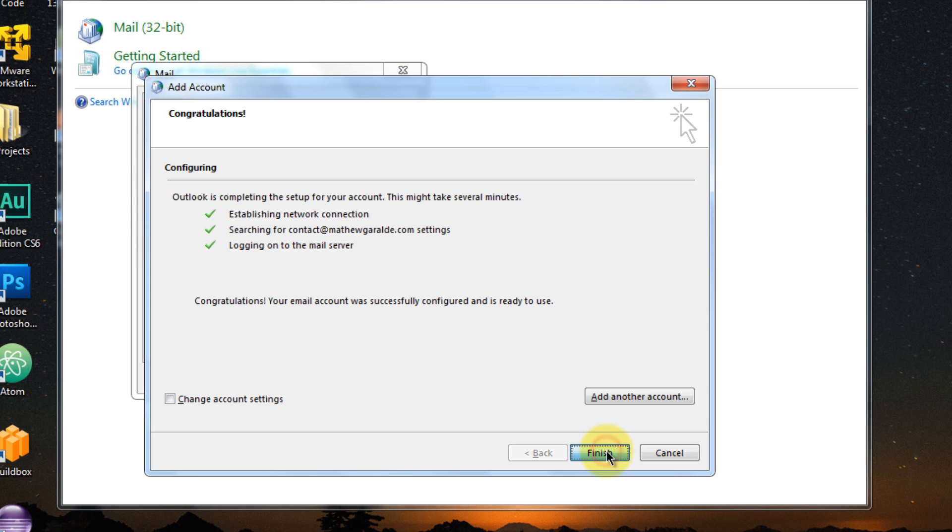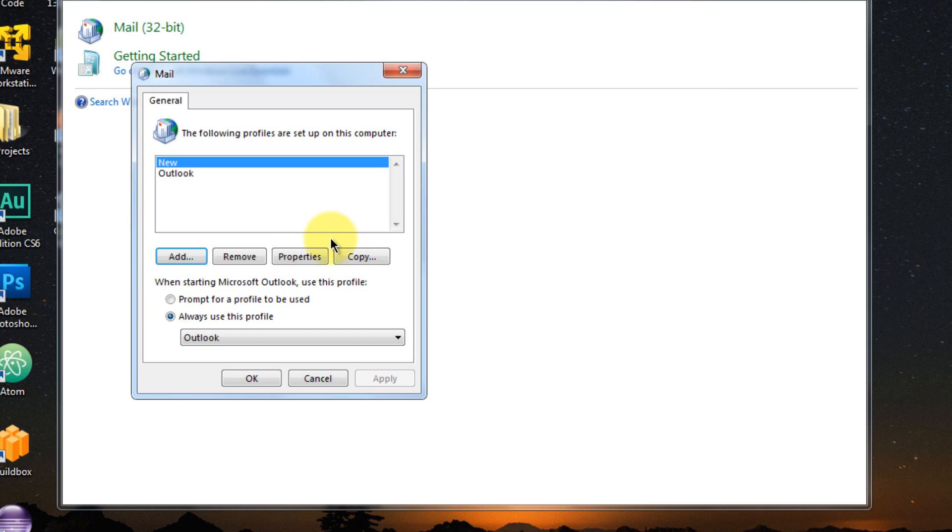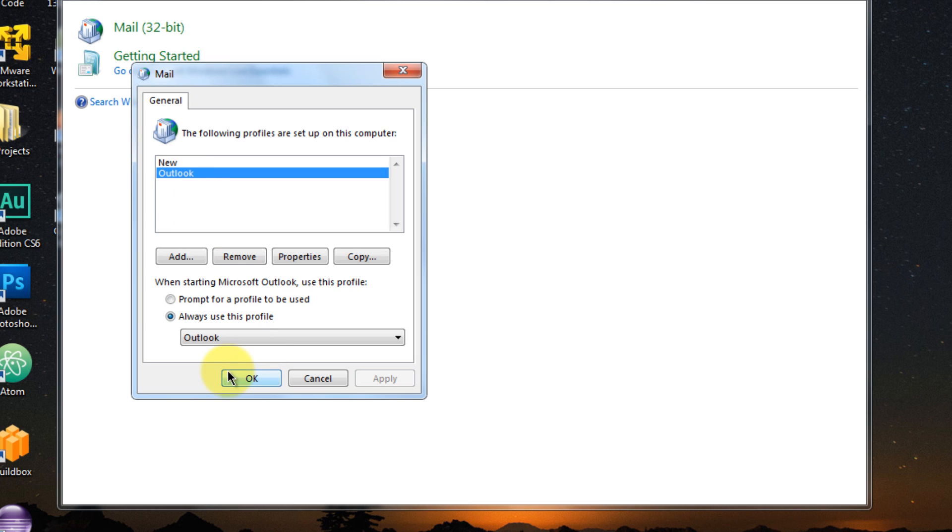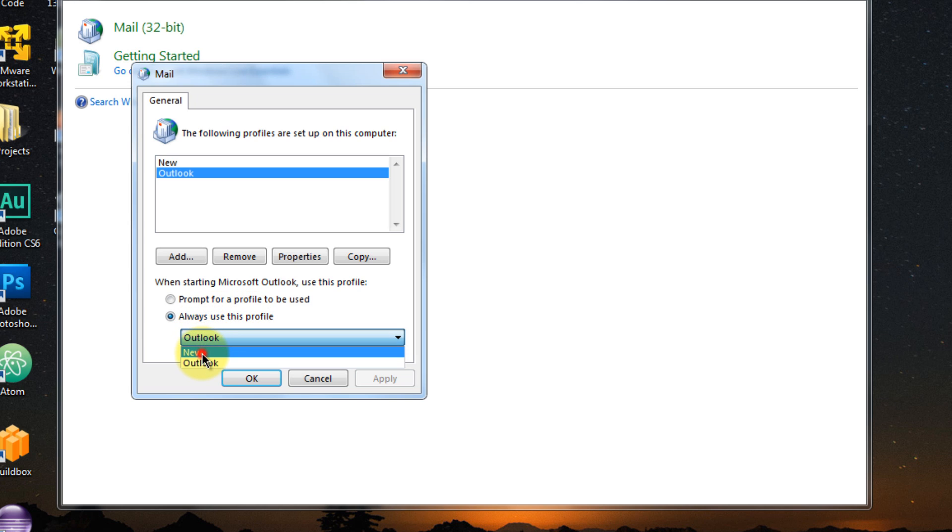But I'm going to click Finish right now. So notice that we now have two profiles, so this is the new one and this is the old which has the corrupted OST file. So you have to check here. You have to make sure that always use this profile. You need to make sure that you select the new profile.